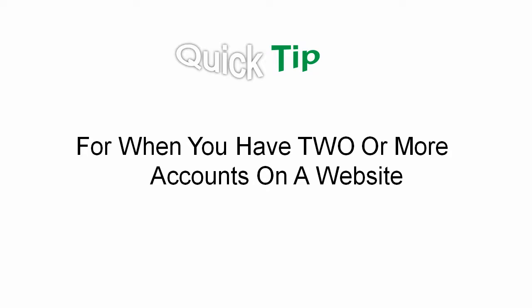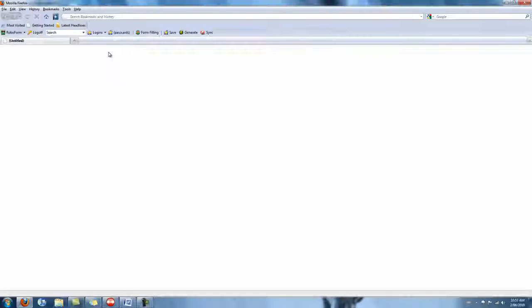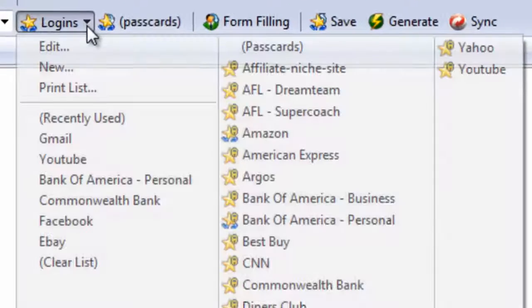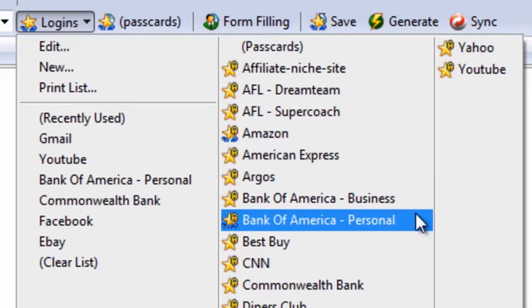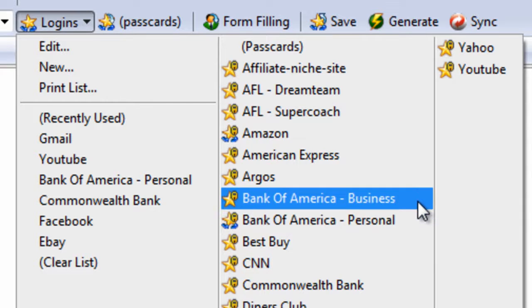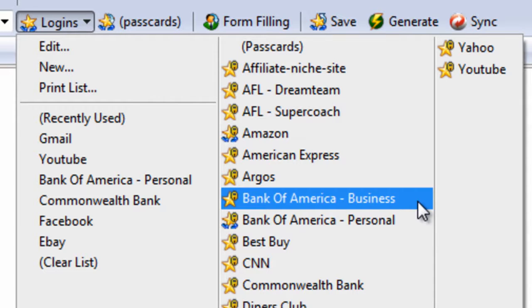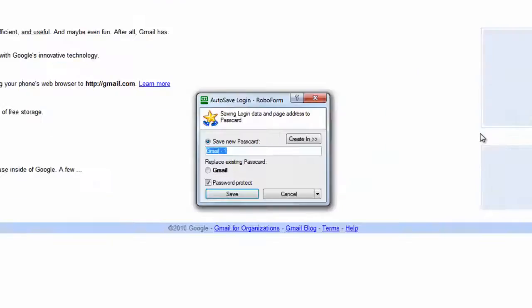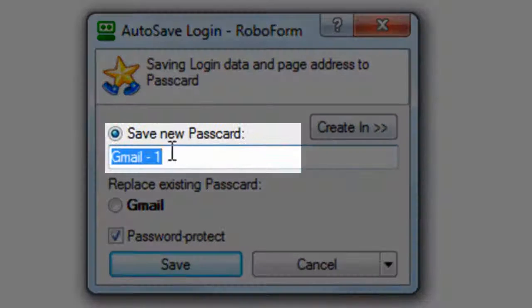And here's a quick tip. Sometimes you may use a different account to log into a website where you already have a RoboForm login. For example, you might have a personal banking login saved in RoboForm and you want to save your business banking login details, as I've done here. Or maybe you have separate email accounts.